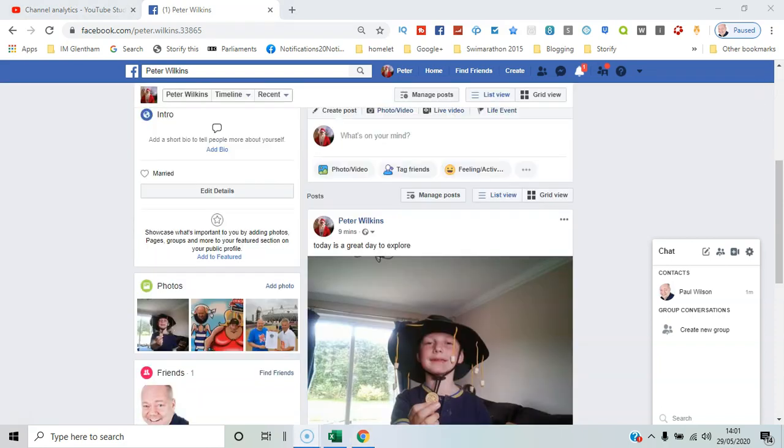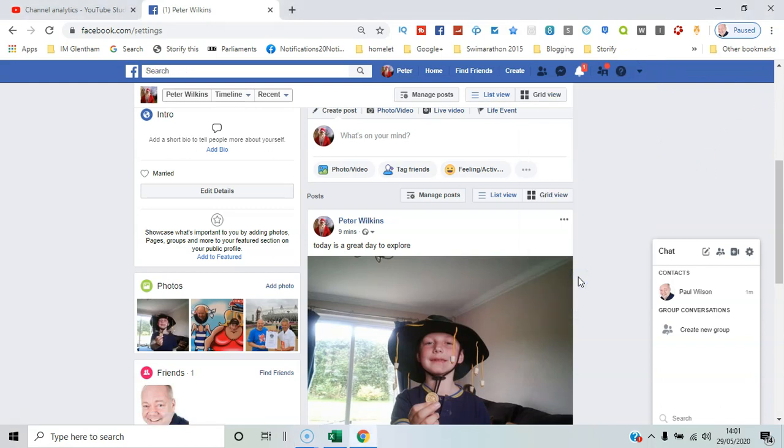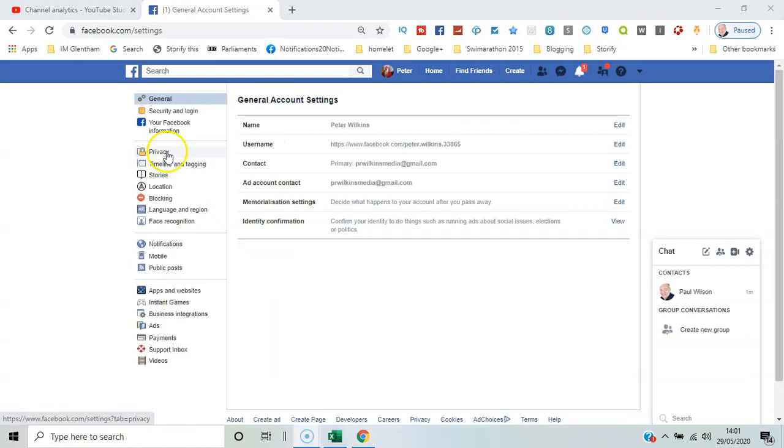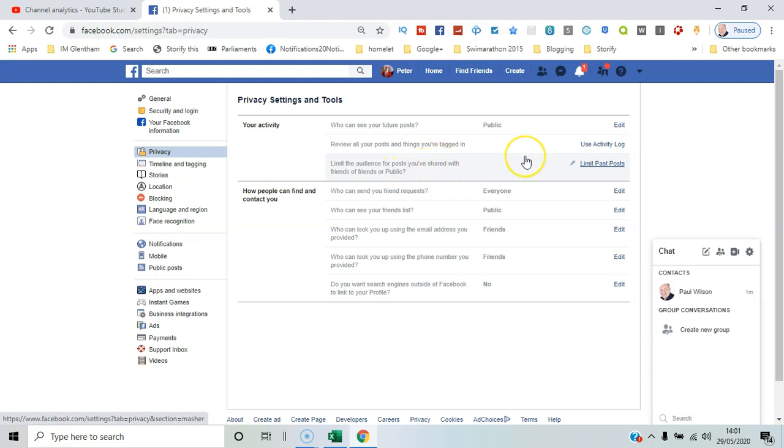What we need to do is go to settings, click on privacy, and the third one down: limit the audience of the posts you've shared with friends of friends or public. So you got that public post there, so I'll say limit past posts.